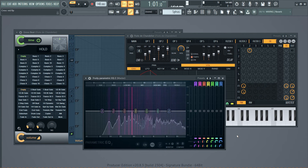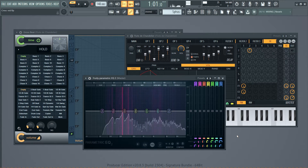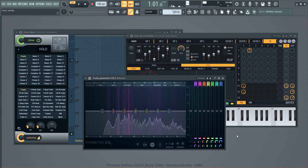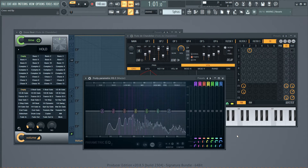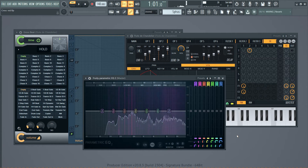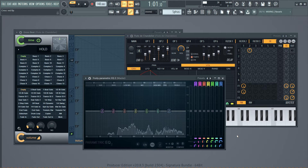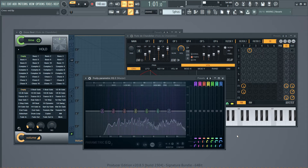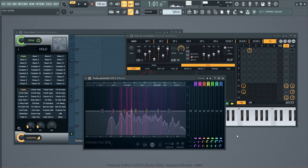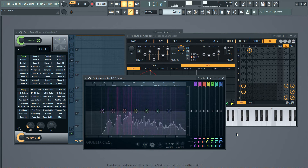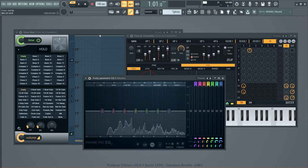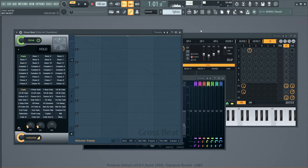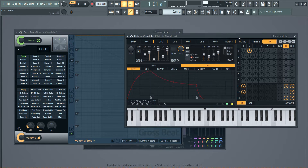So one way that sidechain compression is used is in trance music and other EDM to make the entire beat duck so that the kick drum will be more pronounced. We're going to look at that idea using Gross Beat — a sound I designed in Citrus.